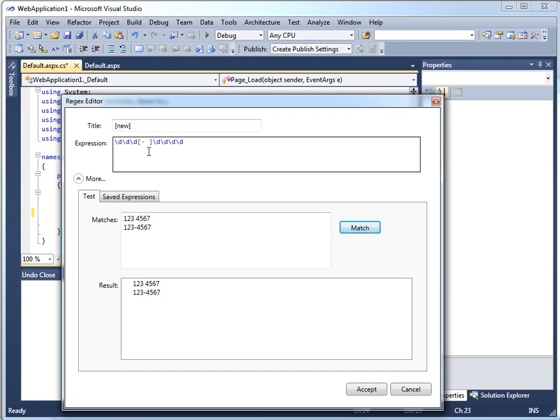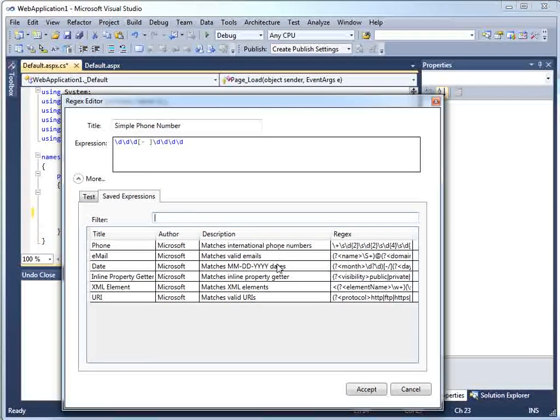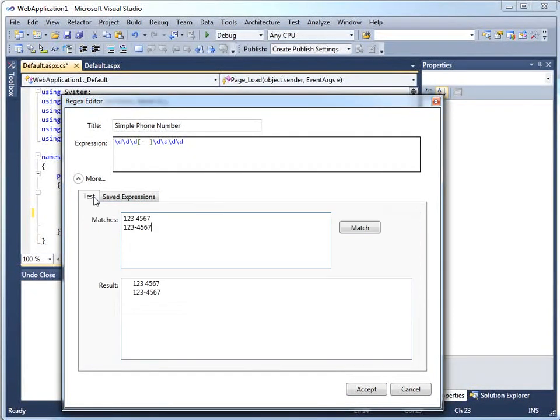Now if I'd like to save this, I could call this simple phone number. And it's going to end up added in with these other saved expressions that I can use. You'll notice that there's already some phone numbers there and some other things that are handy to go looking for. But let's just call it simple phone number for now and say accept.